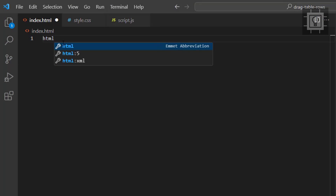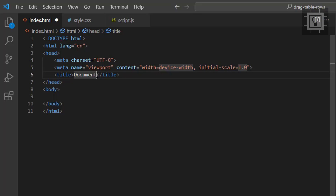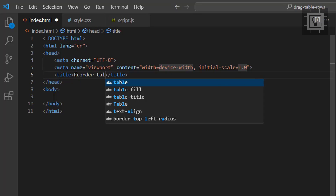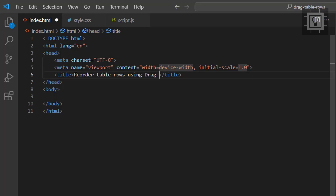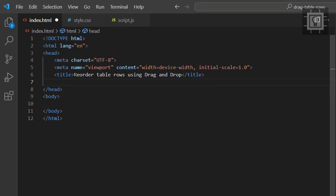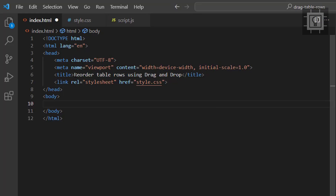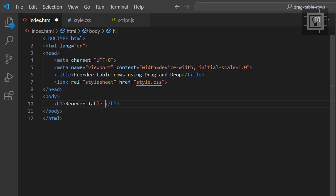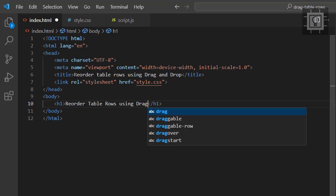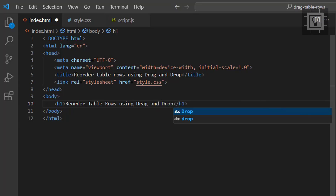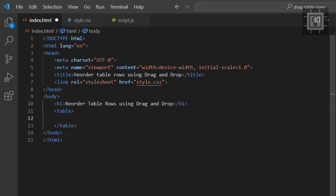So now let's create the HTML document and set the title as 'Reorder Table Rows Using Drag and Drop', then let's add the style.css file. Now let's create an h1 tag and set the text as 'Reorder Table Rows Using Drag and Drop', then we'll create the HTML table with thead and tbody.